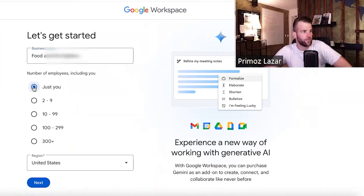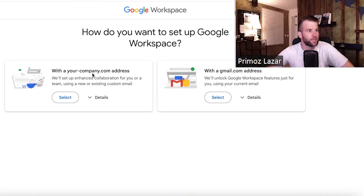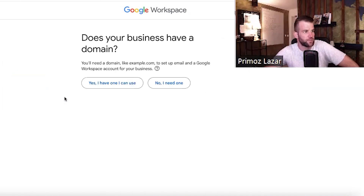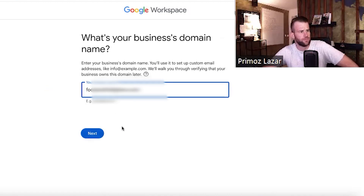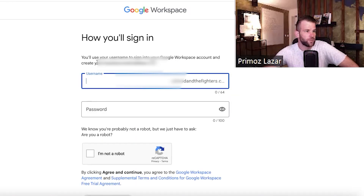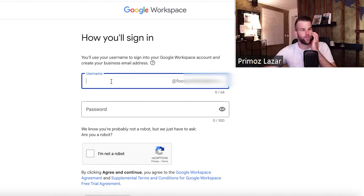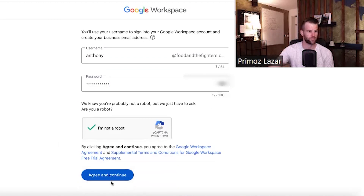We select United States and put in your first name. We go with your company address and existing email address — yes, I have one, and I can use it because we have it with GoDaddy. Put that domain here. Then put your name and your password — that's going to be the login for this email, so you need to remember it.